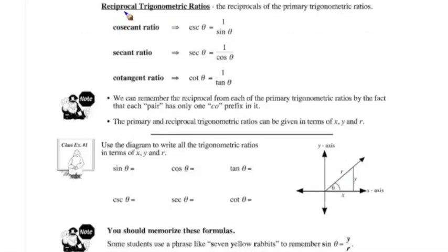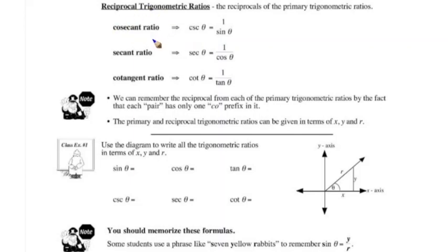Now there are also reciprocal trigonometric ratios. When we have three sides to the triangle, there would be six ratio possibilities. We covered three already — sine, cosine, and tangent — and there are three more: cosecant (CSC), secant (SEC), and cotangent.